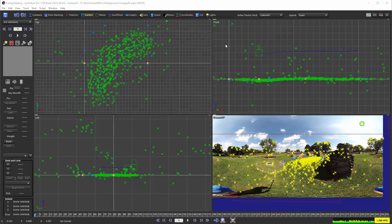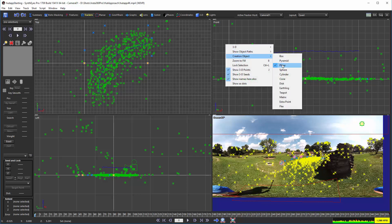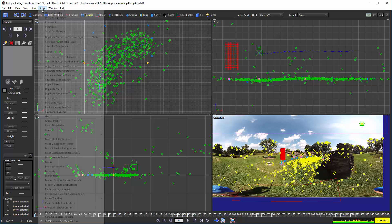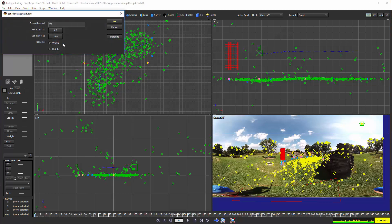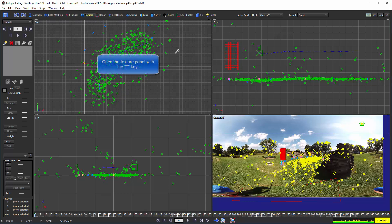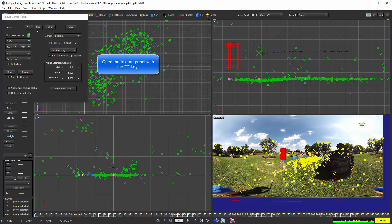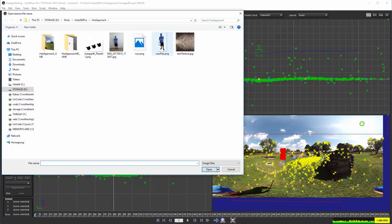We'll start out by making a plane here in the front view, and I'm going to run the script SetPlaneAspectRatio, which just is going to make it a 2 to 1 mesh, which matches the image that I'm going to put on it. Let's bring that texture up and set it.